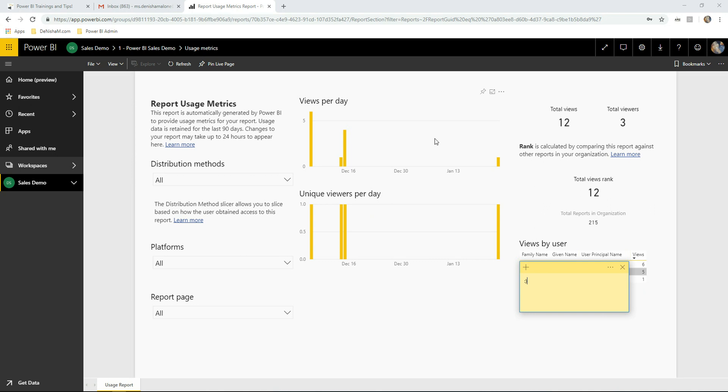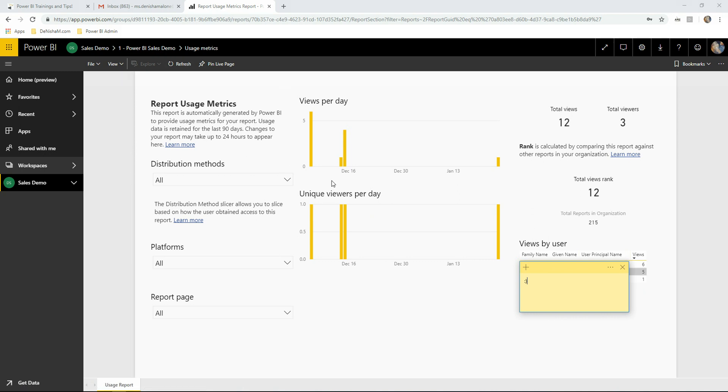Now all this information is currently specific to one dataset, Power BI Sales Demo. We want to have this for the entire workspace and have the ability to choose different reports and see the usage metrics across them all. To lift the filter, we will have to first save this report as our own dataset.